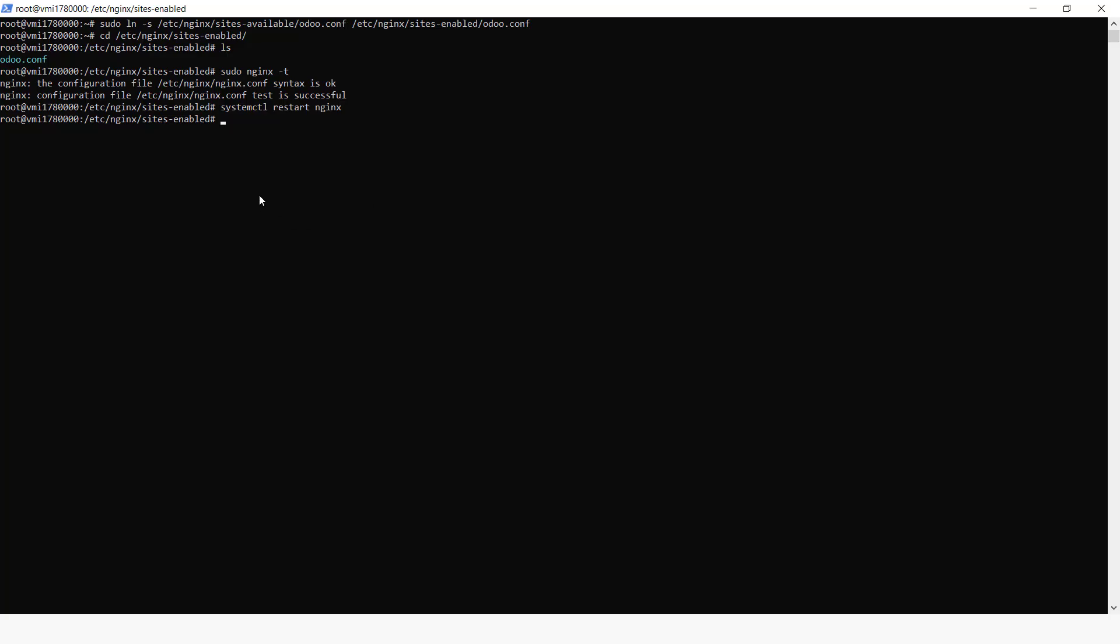We can also just find out whether Nginx is running okay. You can just say status. Okay, it's running okay.